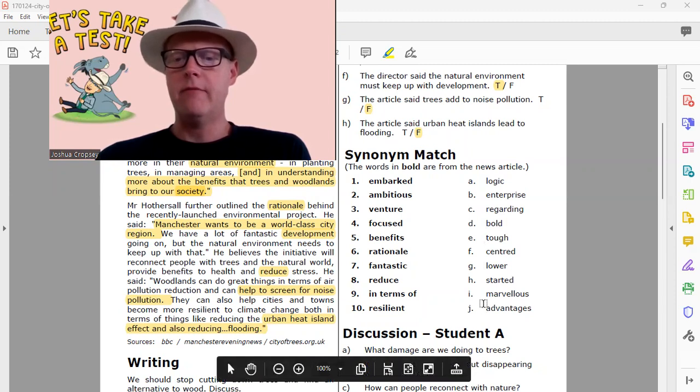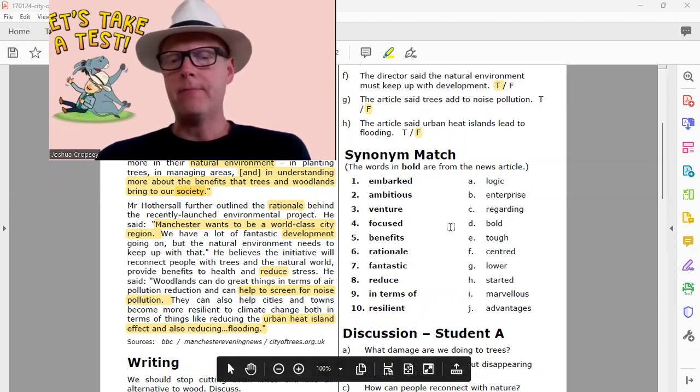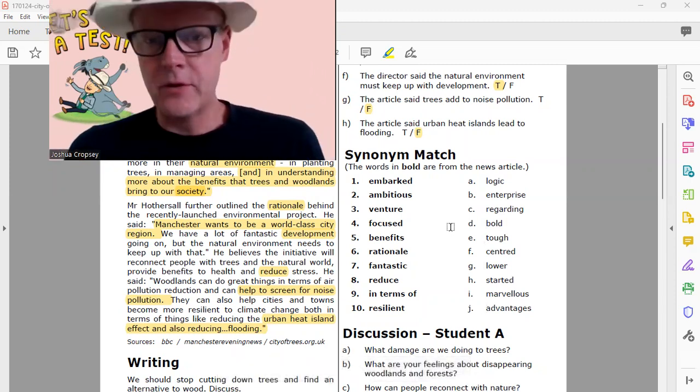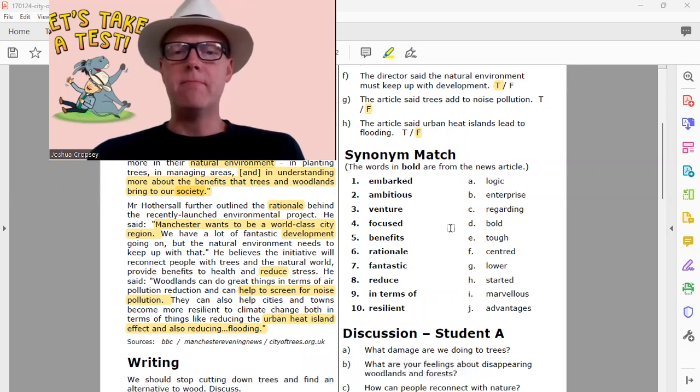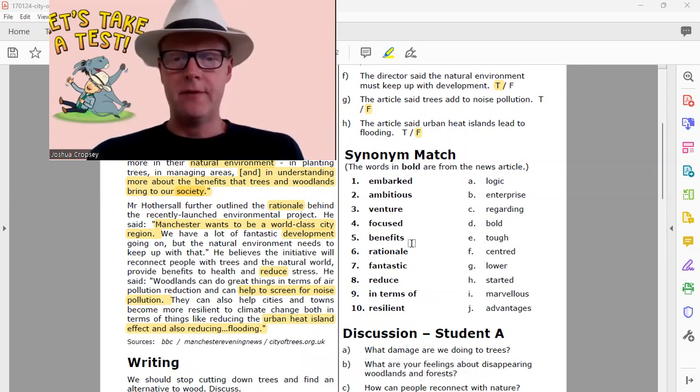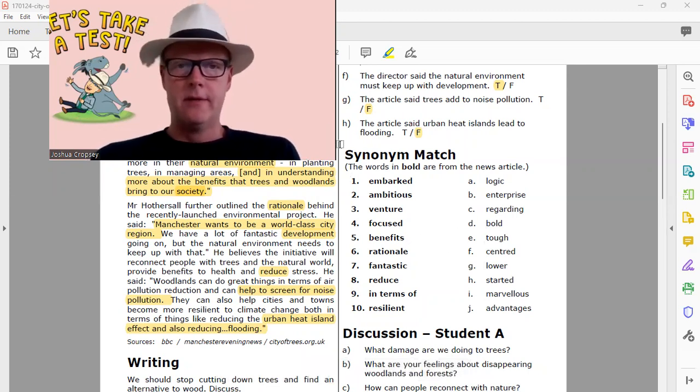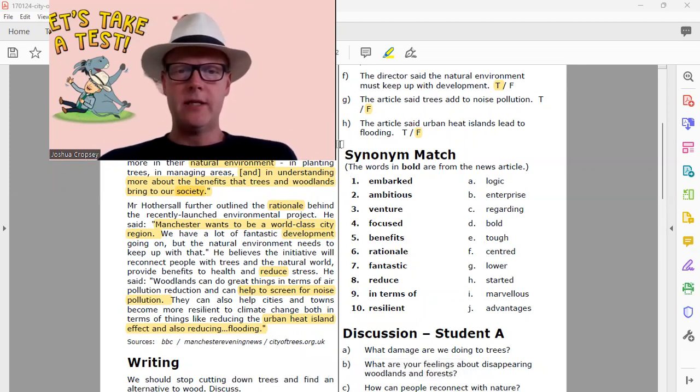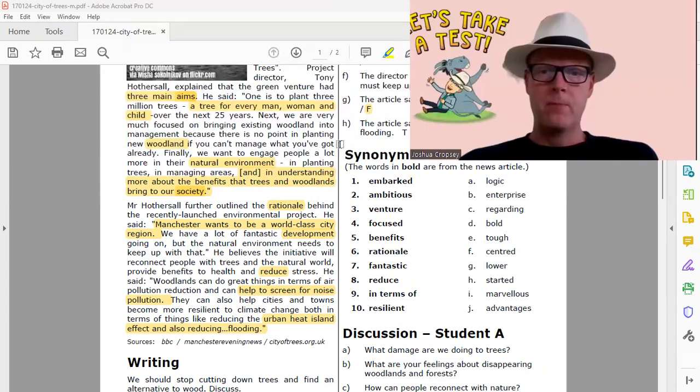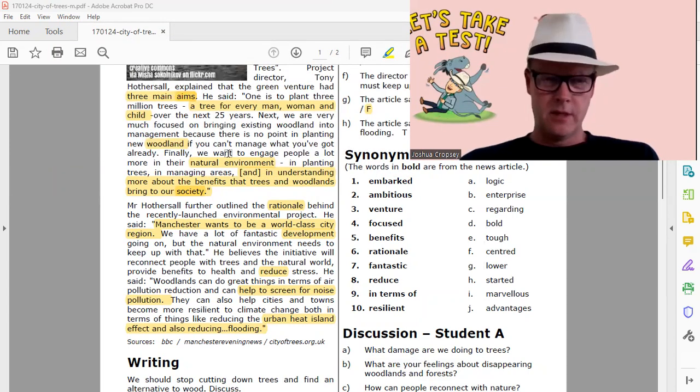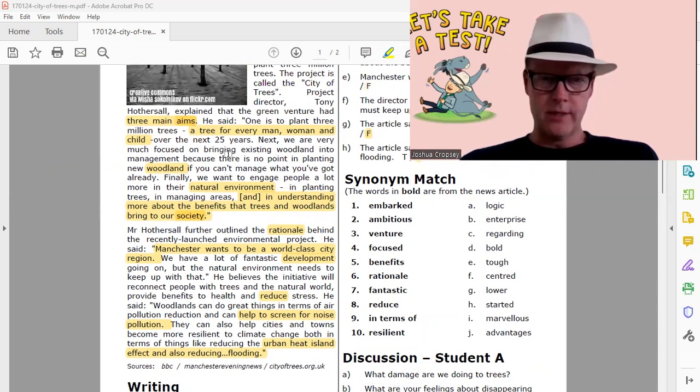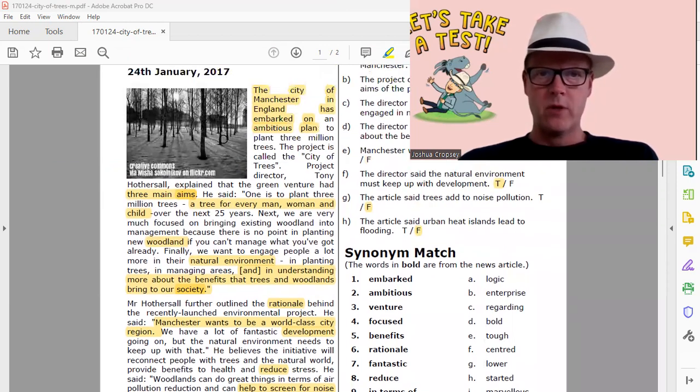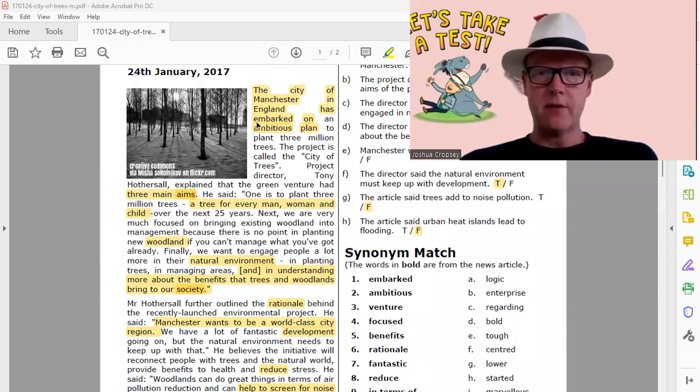All right, so let's take a look at the first word. It's embarked. Let's see where that's at over here in the actual story and maybe that will help us.